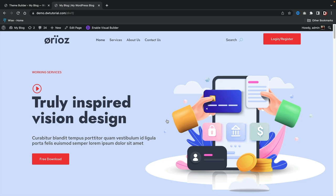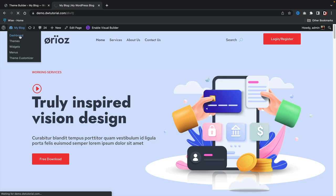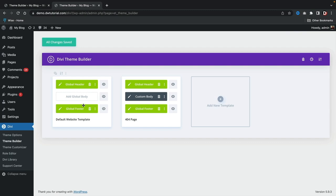That is pretty much the theme builder summed up. There is a lot more to do with the theme builder — I'm barely scratching the surface. However, the global header, the global footer, and the 404 page are pretty much the most common things.